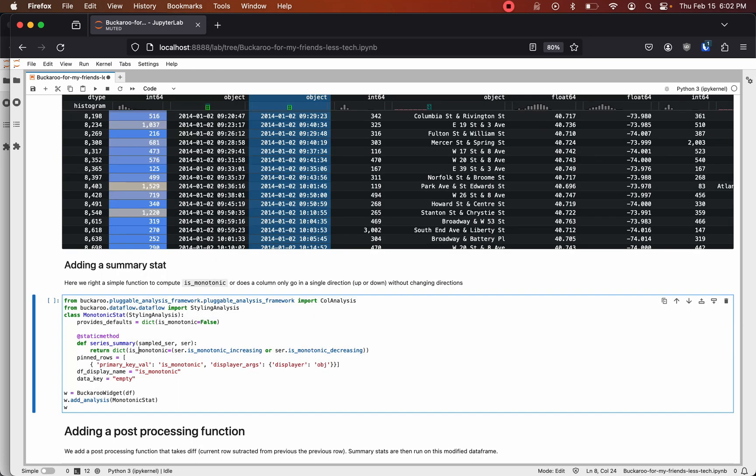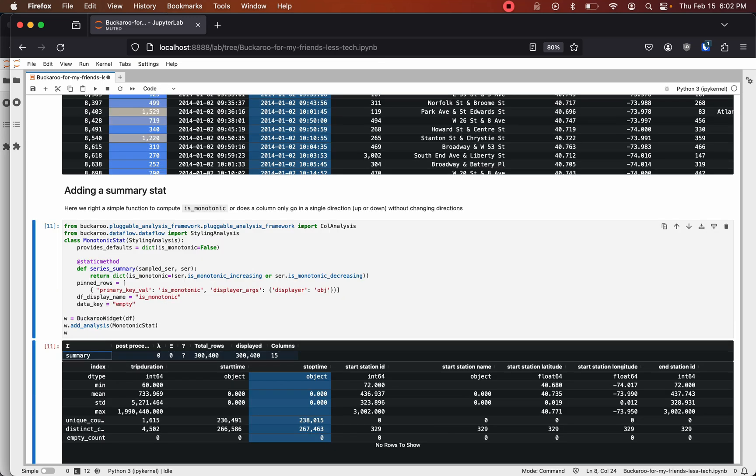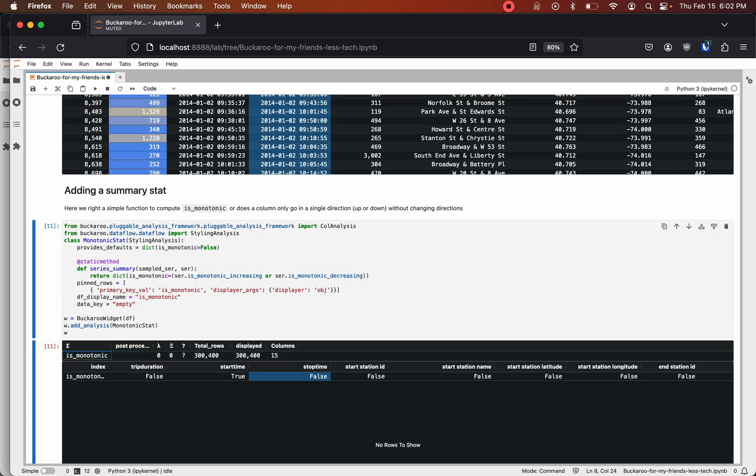In Buckaroo you can also add a summary stat. Here we're going to add an is monotonic summary stat. We can just toggle over to that. And we see the start time is monotonic, which makes sense because you don't have a trip starting and then the next row have a trip before that start.